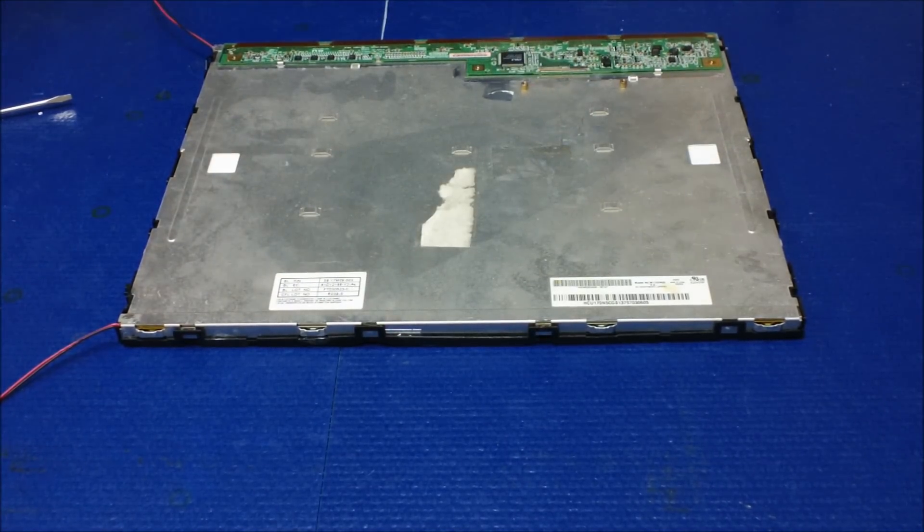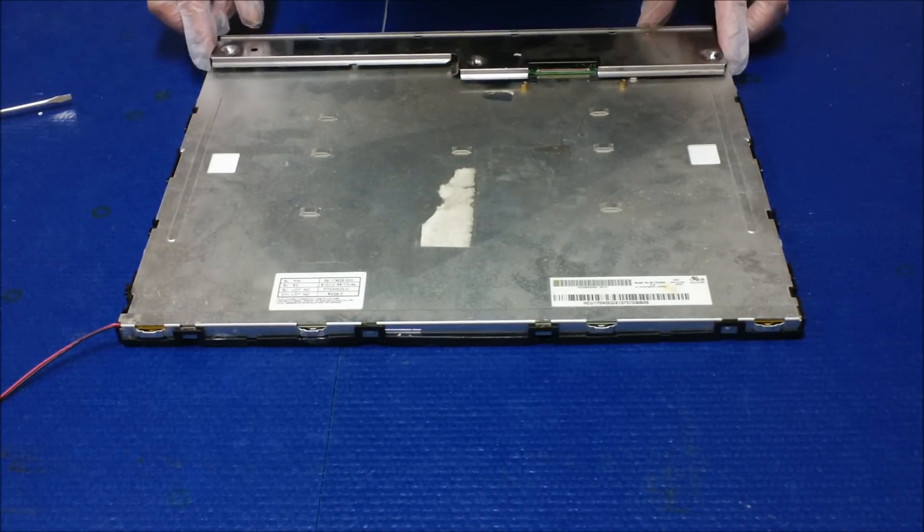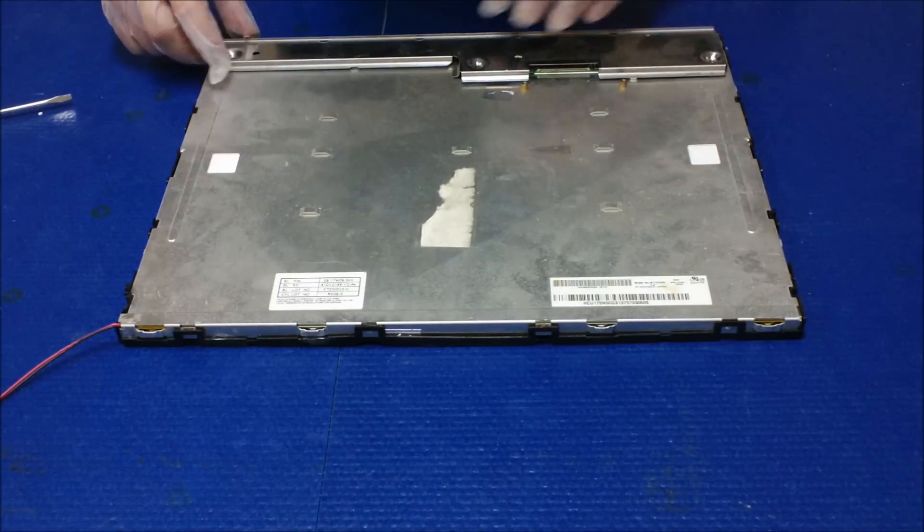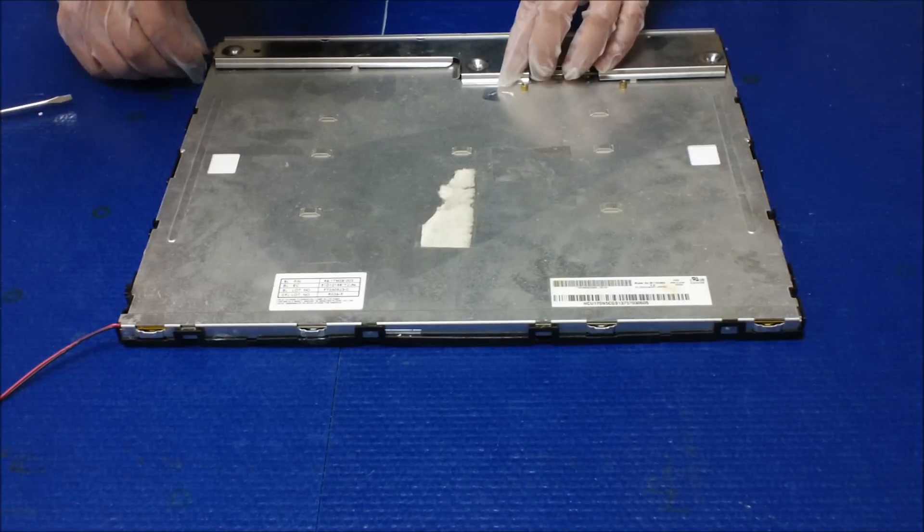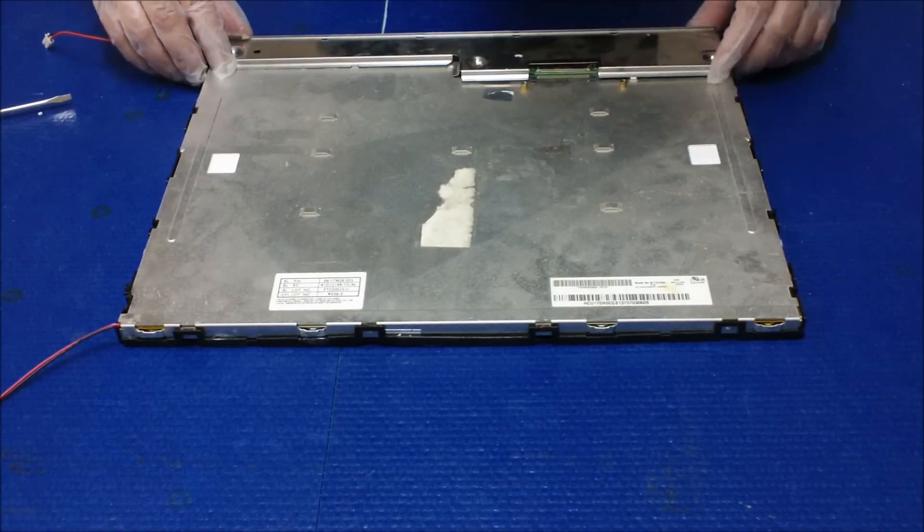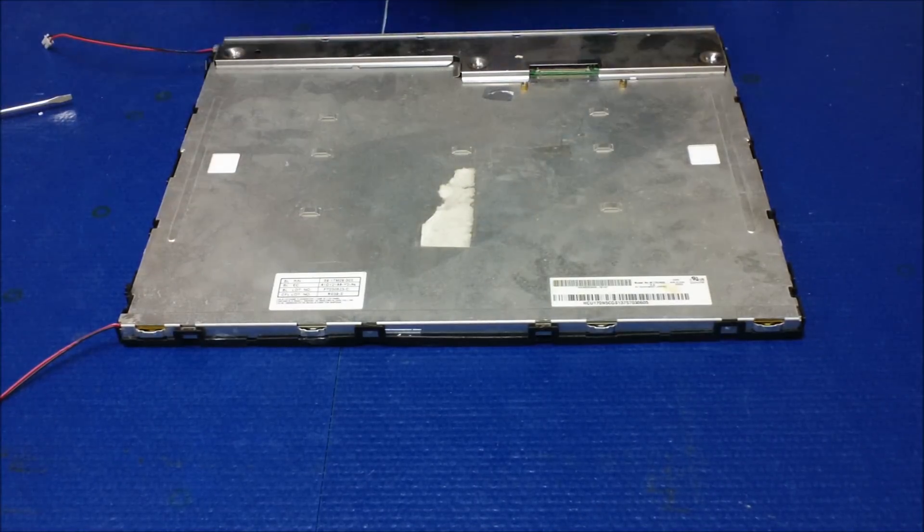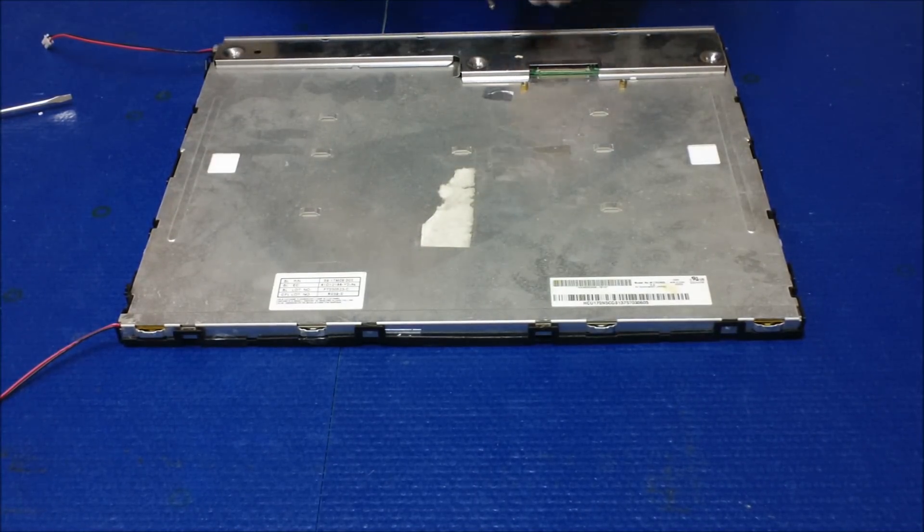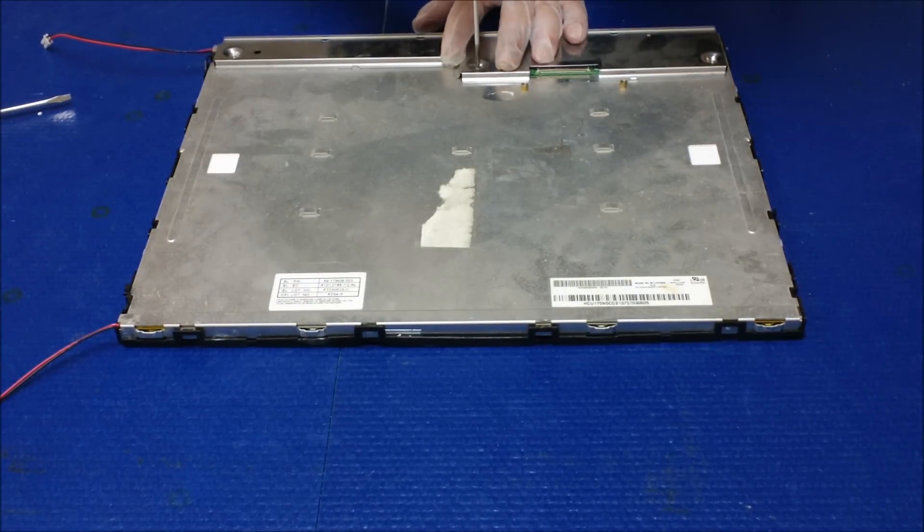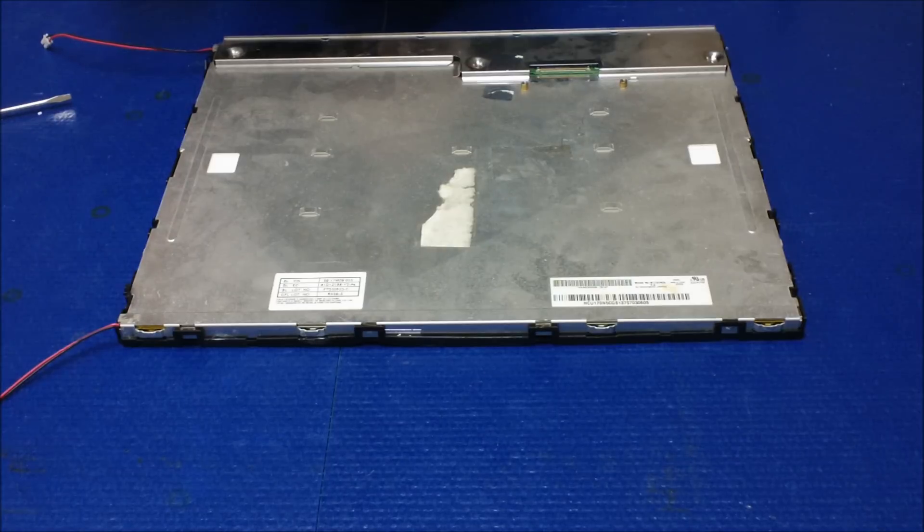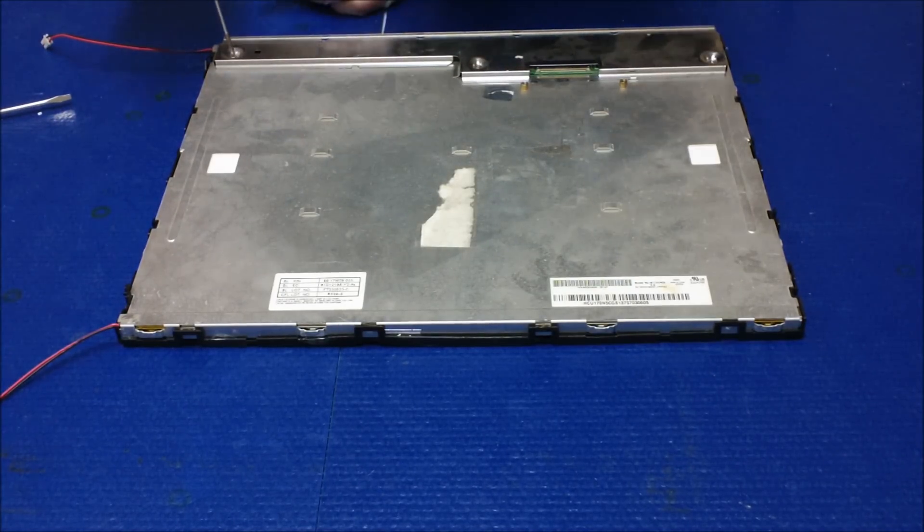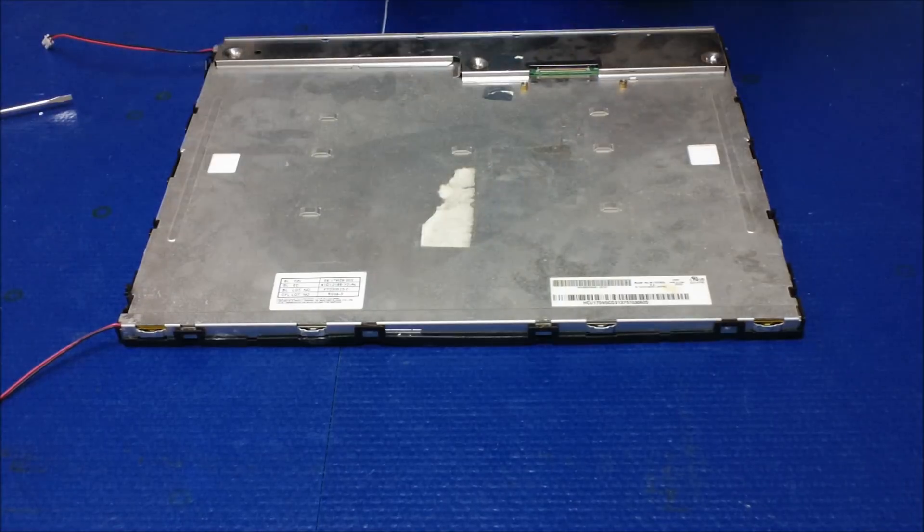Put the cover, screw it back, screw it back, the three screws. Okay, three screws.